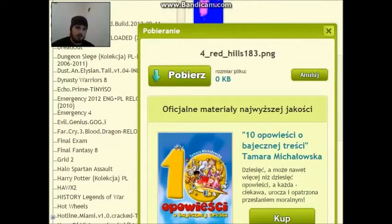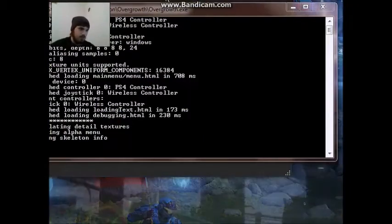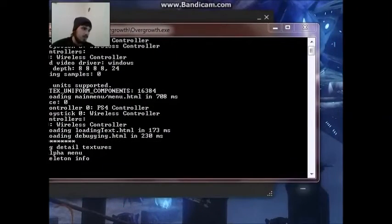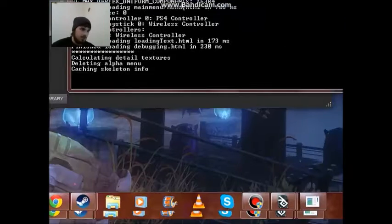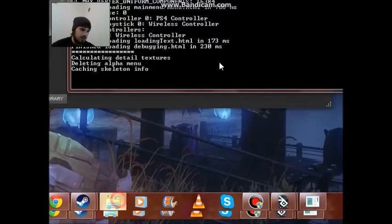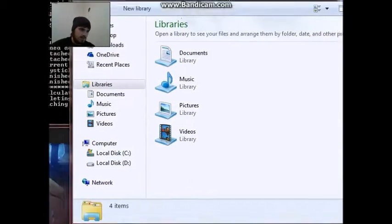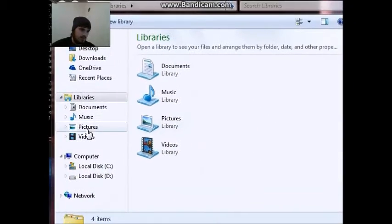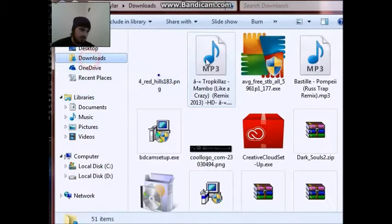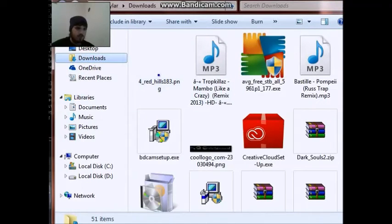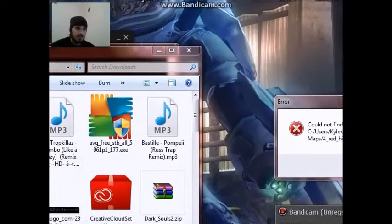And it's going to pop up down there with the download. What I'm going to do is open up my downloads. And there's the picture right there.